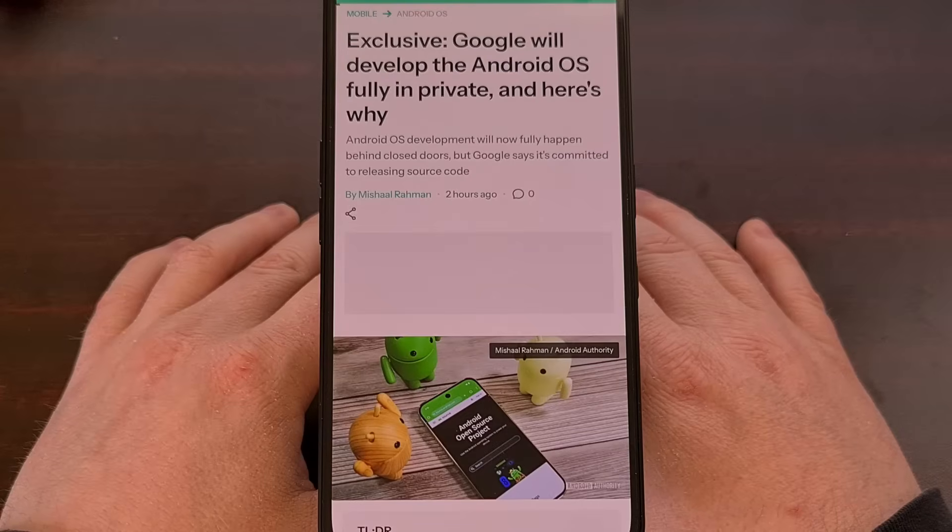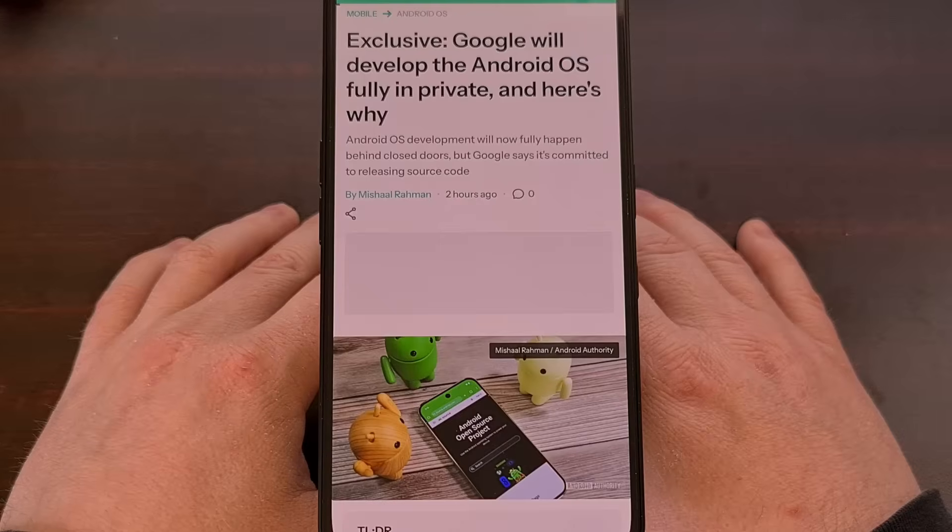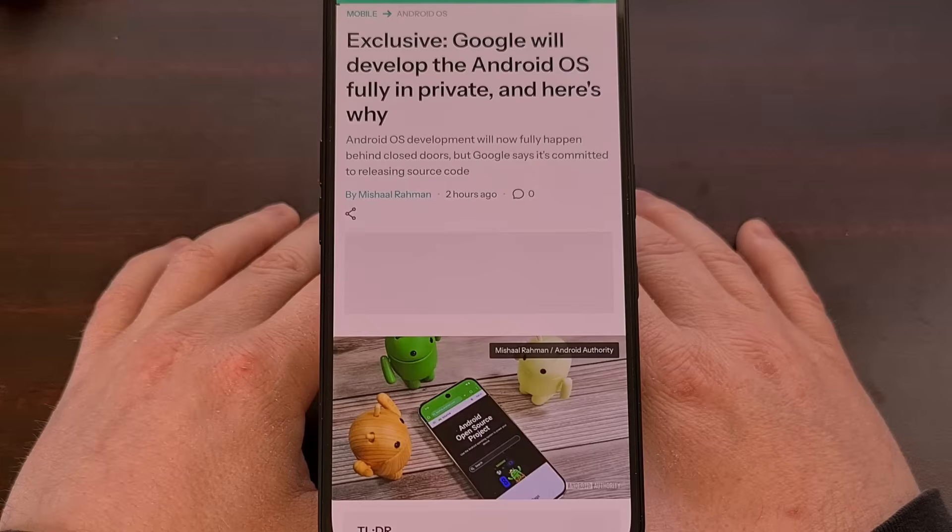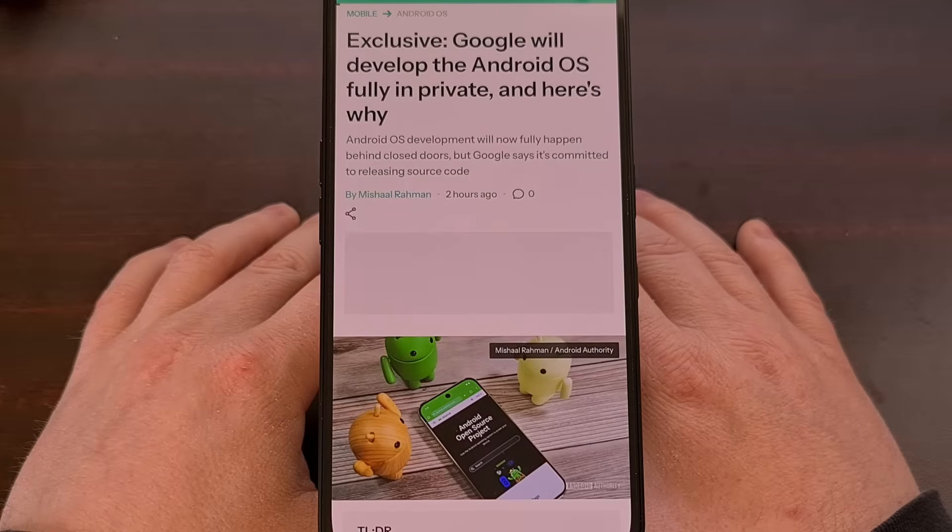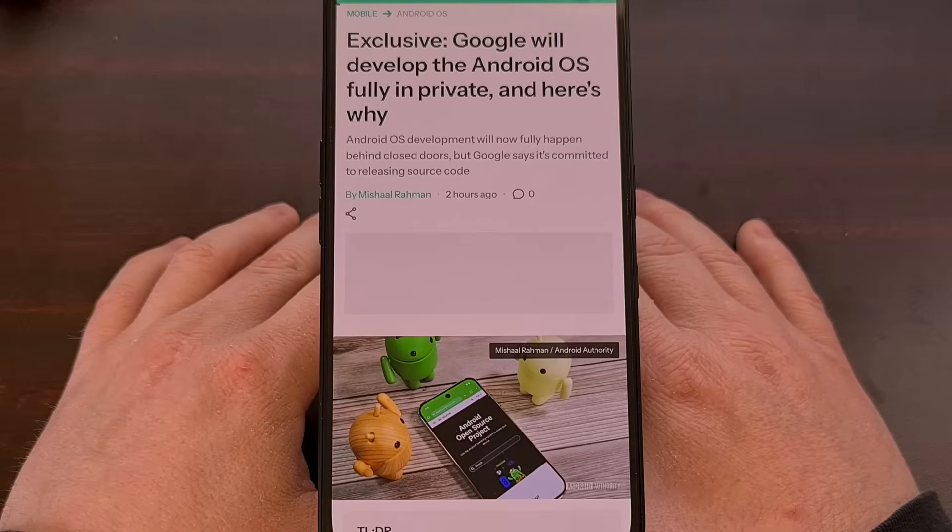In a surprise move, Google has confirmed they will no longer be publicly sharing the work they are doing on Android.